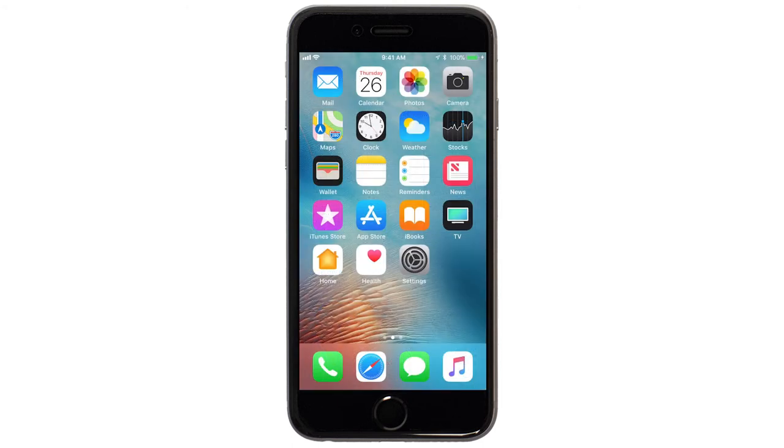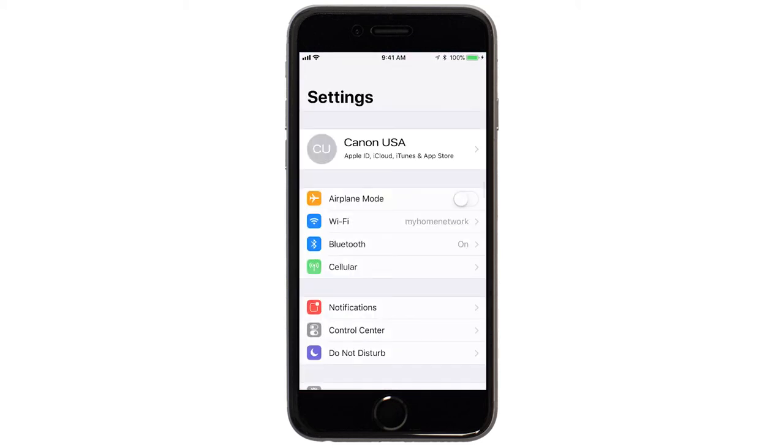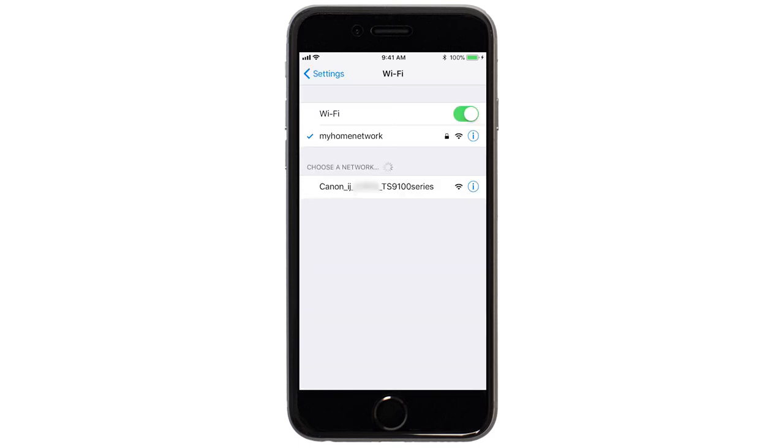On your iOS device, go to Settings. Select Wi-Fi. And then, connect to the network created by your Canon printer.